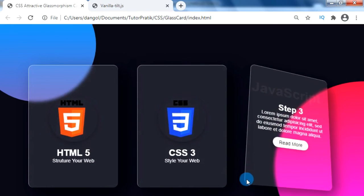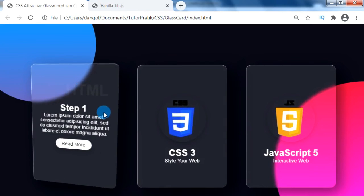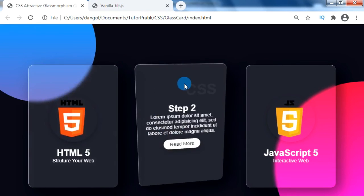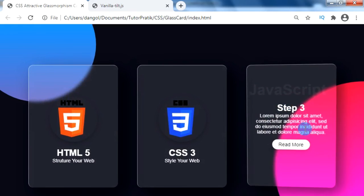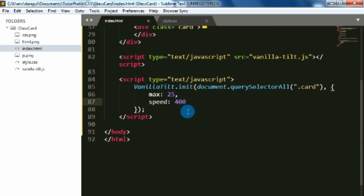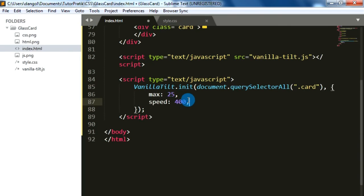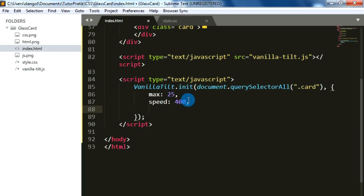For making it more realistic, we can add some more effects like lightning effects. For adding these lightning effects to our glass morphism CSS cards, just inside the JavaScript coding, let's keep the comma after 'speed: 400'. Then let's add these two properties: 'glare: true' and 'maxGlare: 1'.